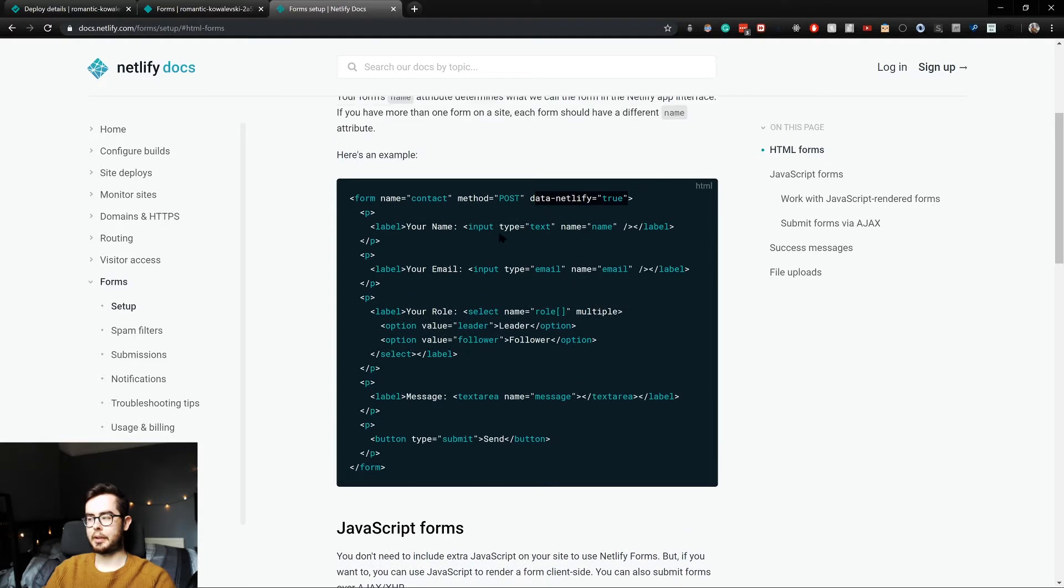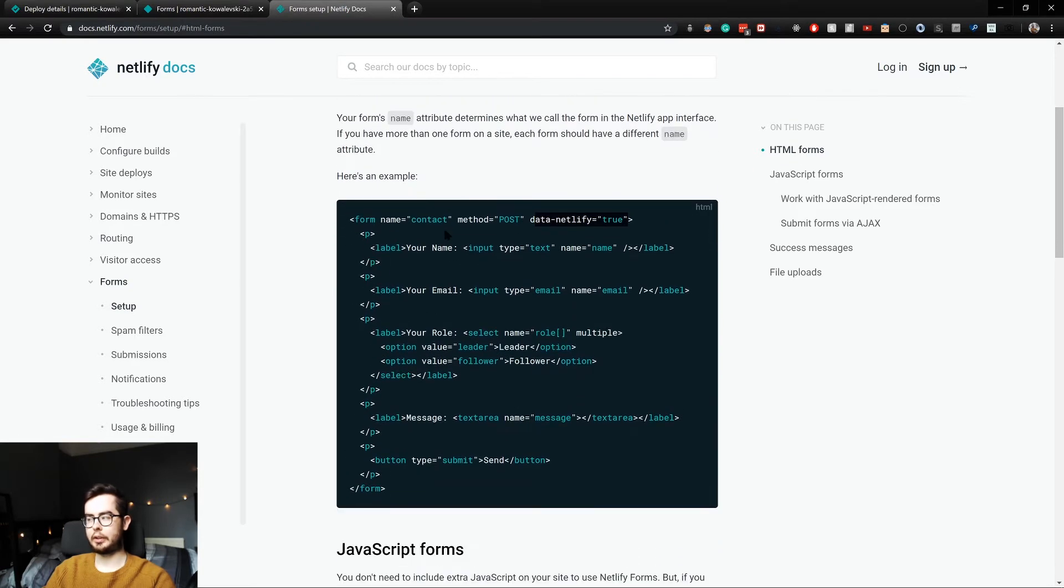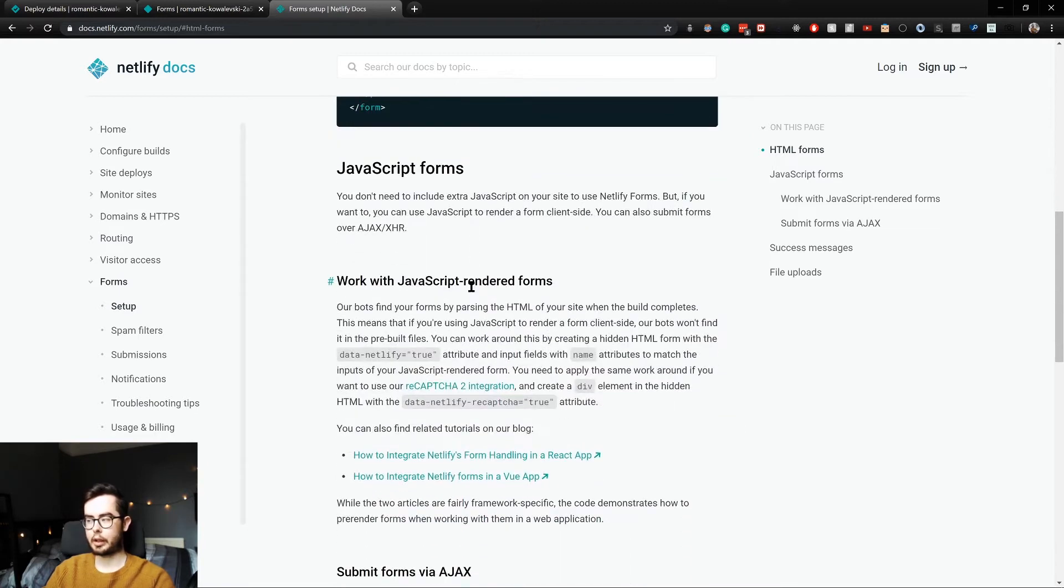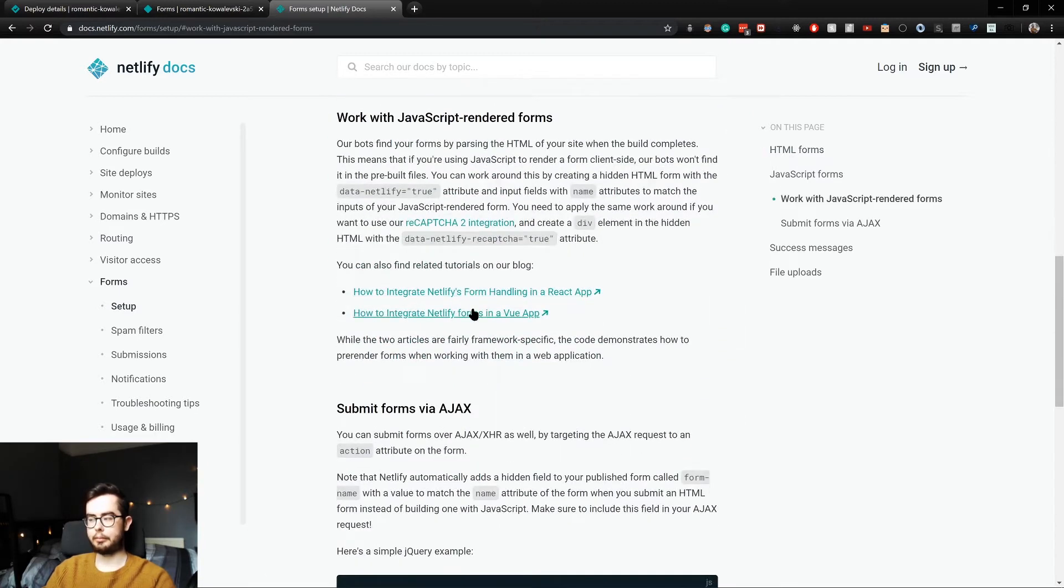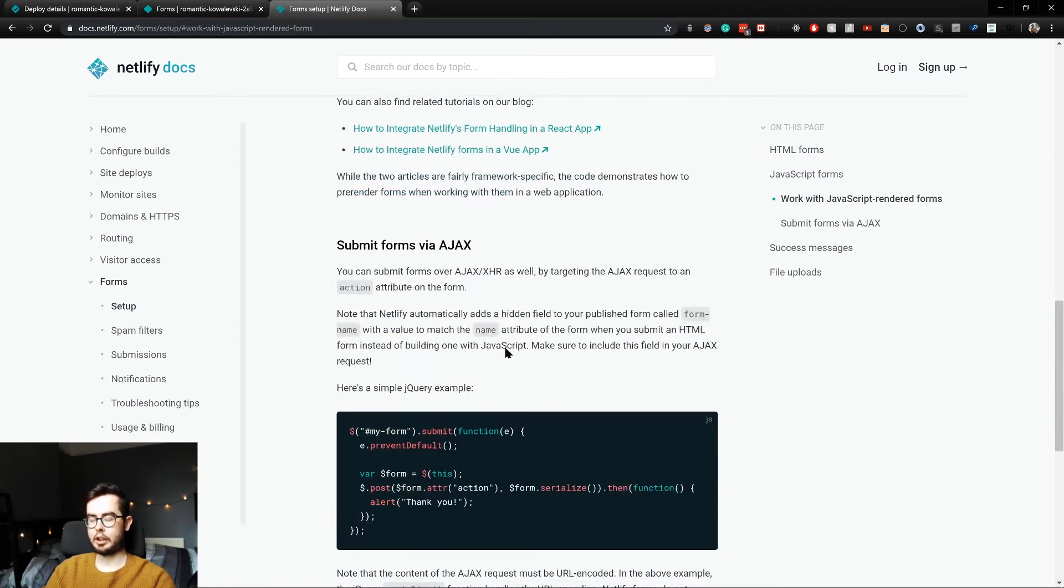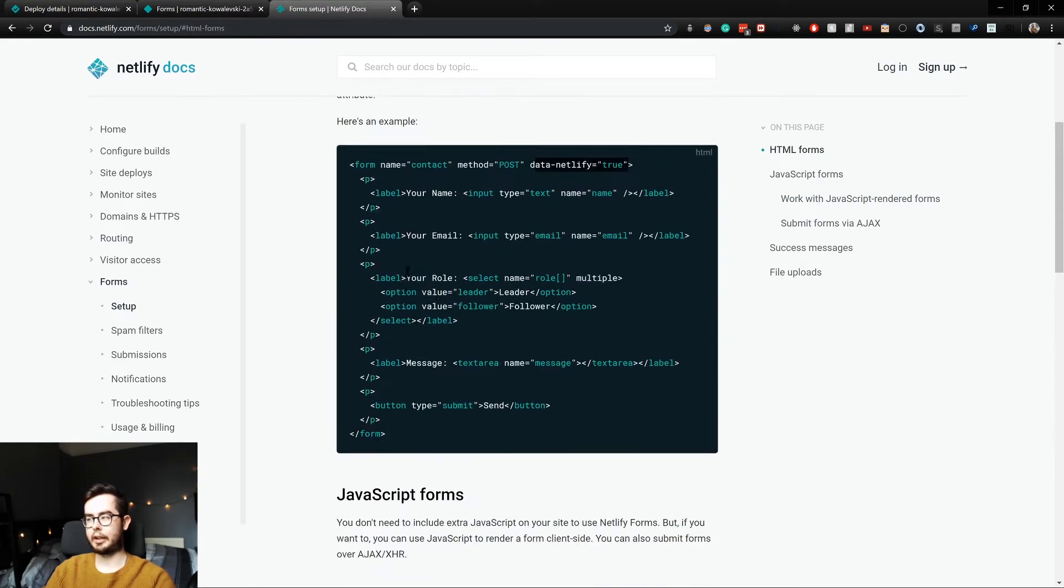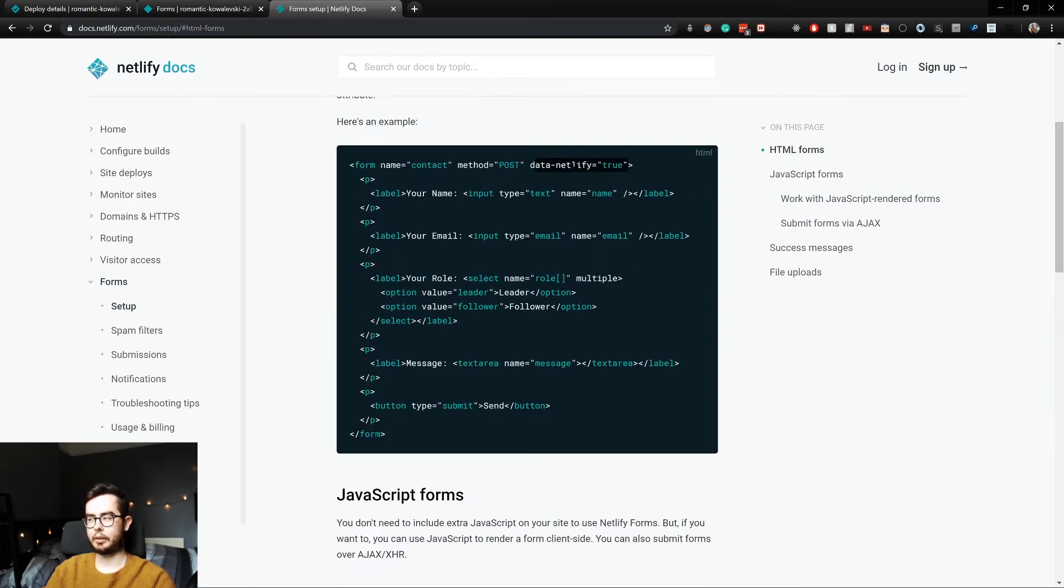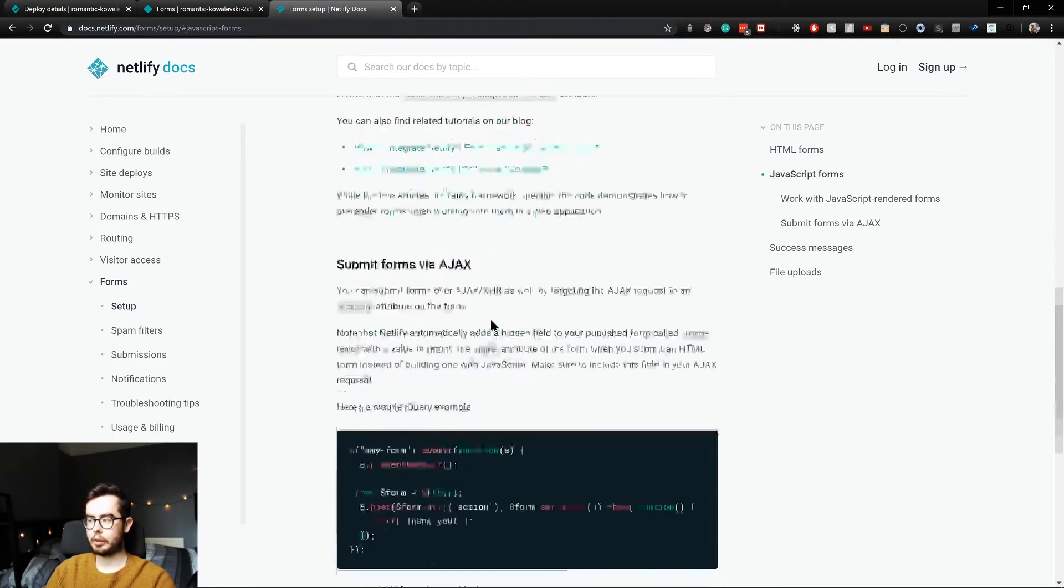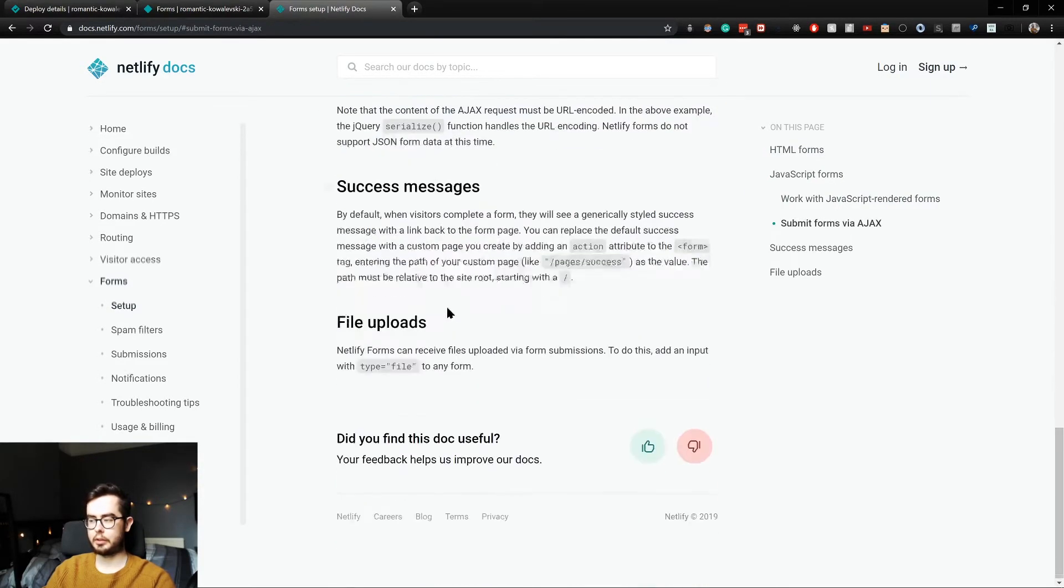And the only difference to a standard form is, as I already mentioned, a data-netlify field which basically tells Netlify to listen out for any form submissions made using the form. But I've got a couple of other JavaScript functions I want to do to the form, so we will handle it a little differently than just using method post.